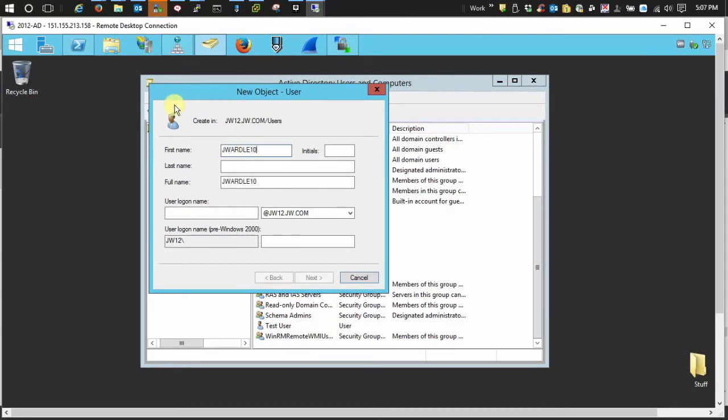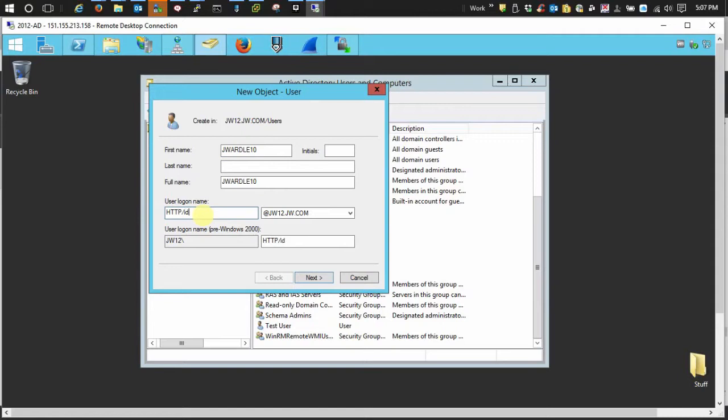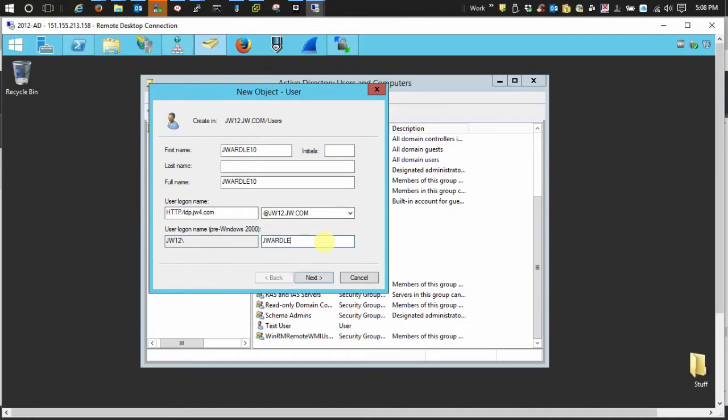And then the user logon name, preceded with HTTP forward slash, and then this is the identity server base URL. So idp.jw4.com. Down here under the pre-Windows 2000 stuff, you need to change this back to the identity server's hostname.